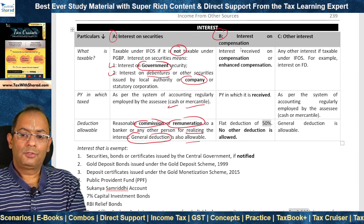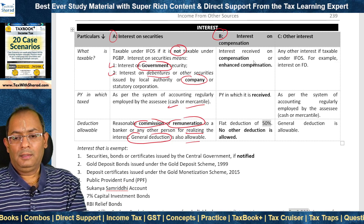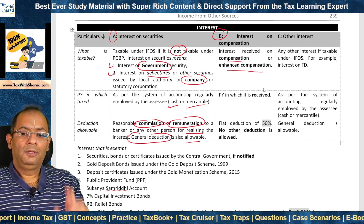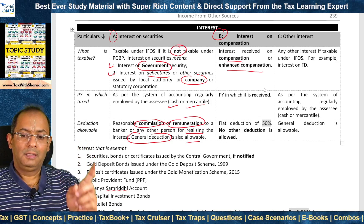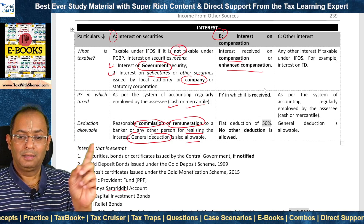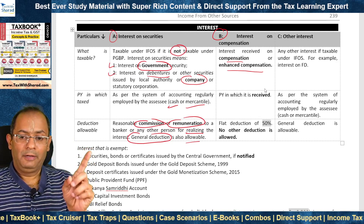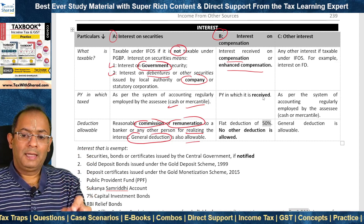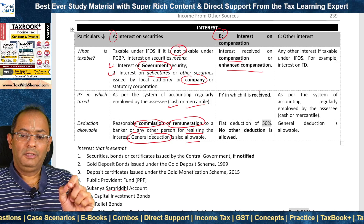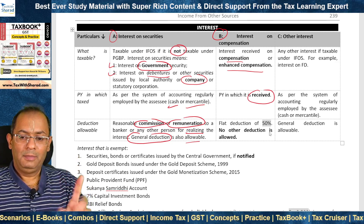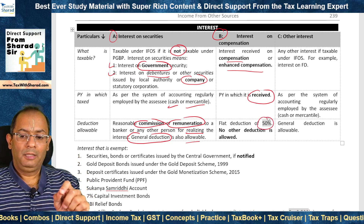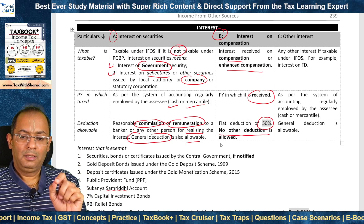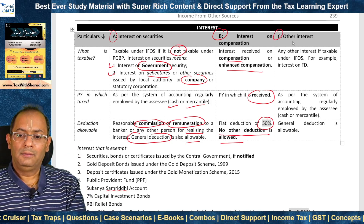Category B is interest on compensation or enhanced compensation — already covered in the topic on capital gain under Section 45(5) for compulsory acquisition. This is taxable in the previous year in which it is received (receipt basis). A flat deduction of 50% is allowed and consequently no other deduction is allowed. Category C covers other interest — any other interest taxable under this head, for example, interest received on a fixed deposit with a bank. Taxed in the same previous year as interest on securities (as per the system of accounting). General deduction is allowable.